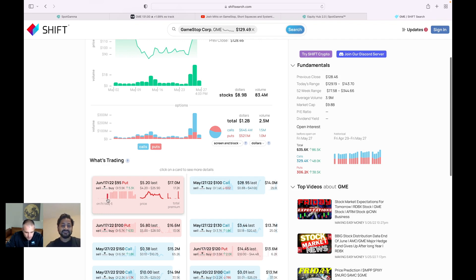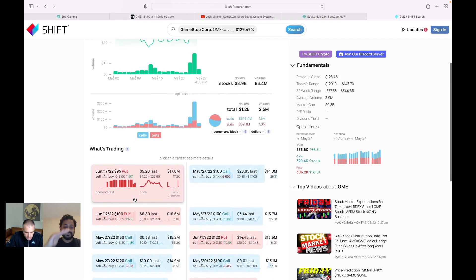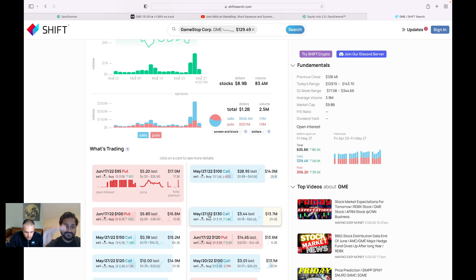Yeah. Yeah. And so that proves exactly what you're saying. So you can see there was a liquidation event that happened with a lot of these strikes.